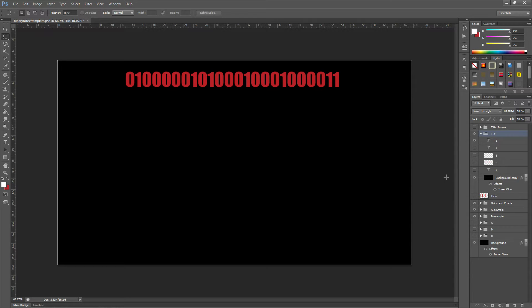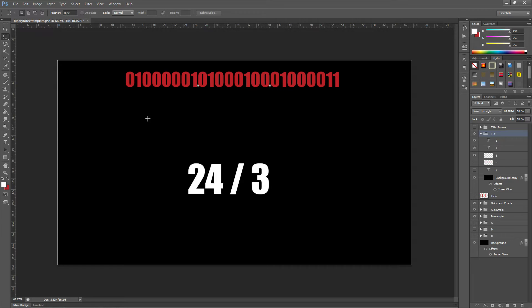I'm going to explain this the way I learned it. There are three letters. Now if we count how many numbers there are, it's twenty-four. So we take twenty-four and divide it by three, and if it comes out with a proper number then we know how many digits one letter or one symbol has. So twenty-four divided by three equals eight digits.